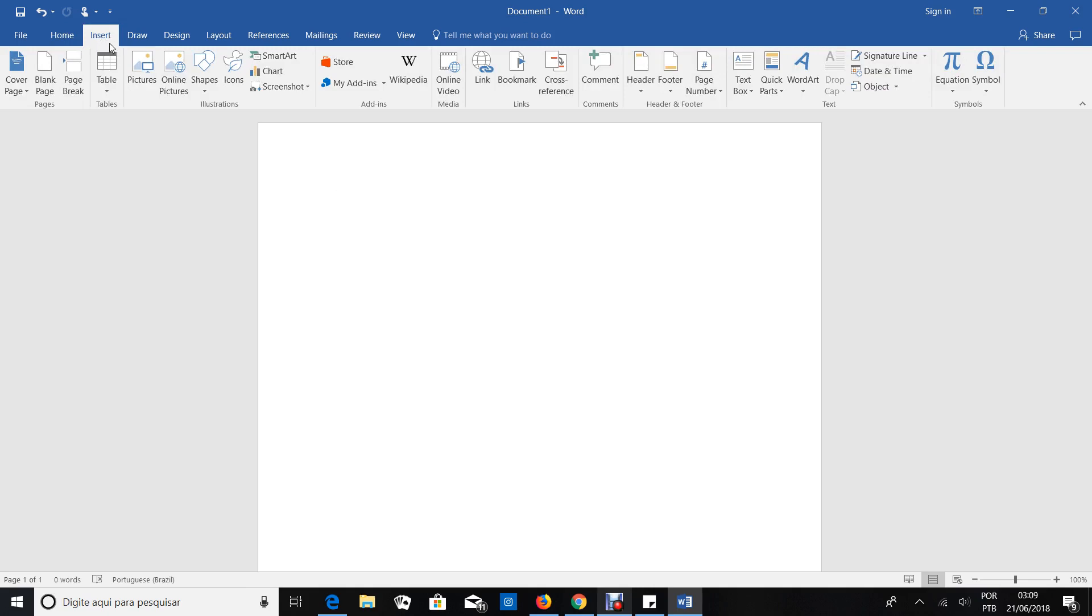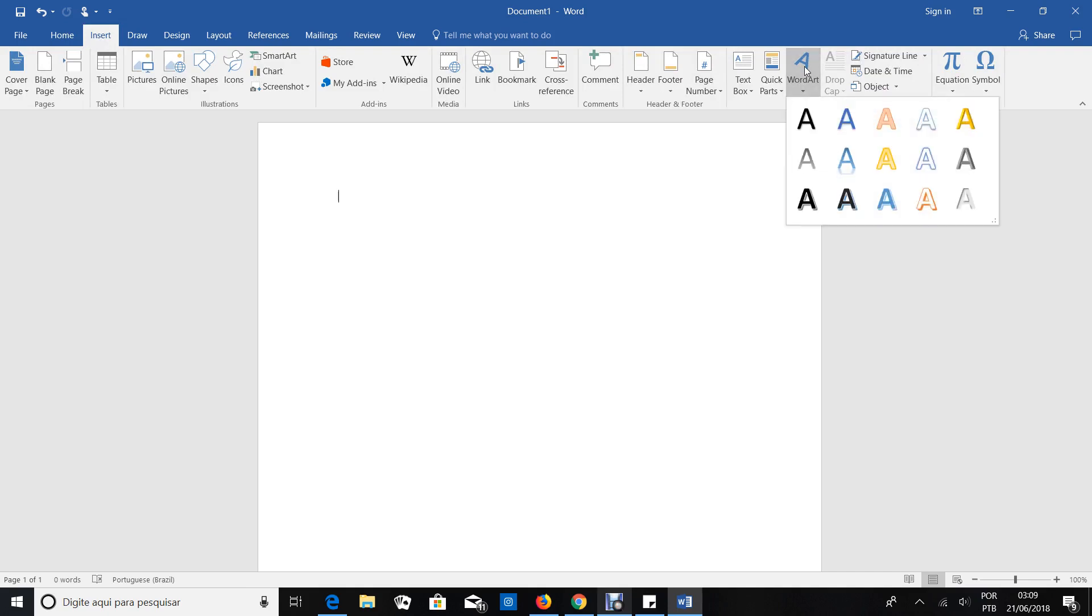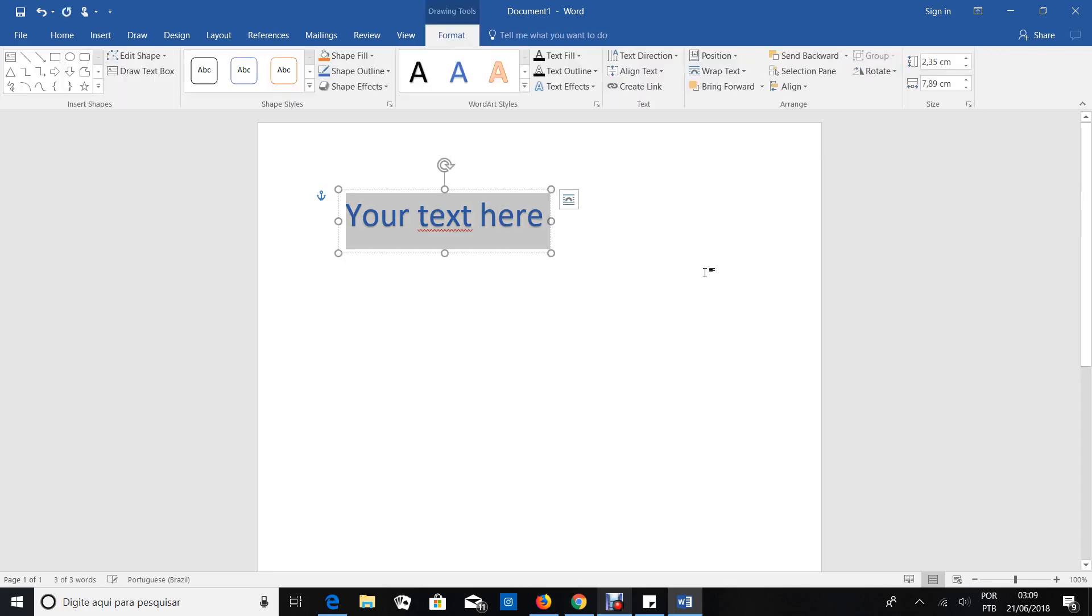You need to go here in this part, Insert, and then you choose WordArt. You choose the type that you want and you write your text.